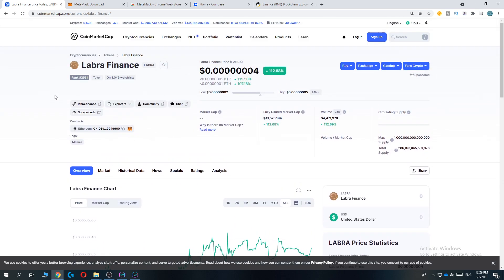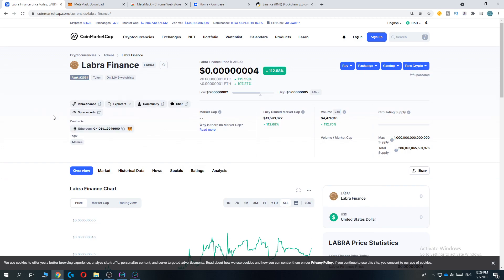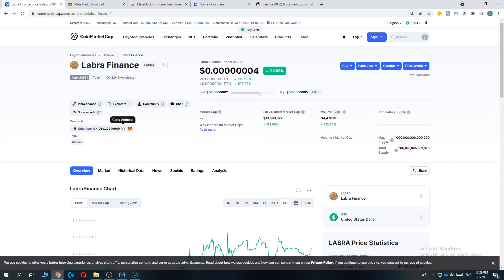Then go to the website coinmarketcap.com/currencies/labra-finance, the page where I am. Here you can see all the information about it. You want to go to contracts and here we can see the address. Copy the address, and as you can see it's running on the main Ethereum network.